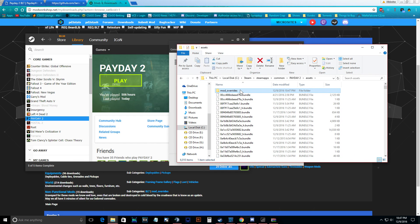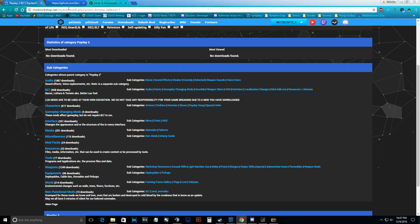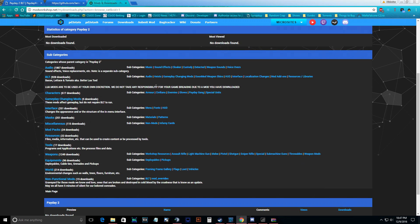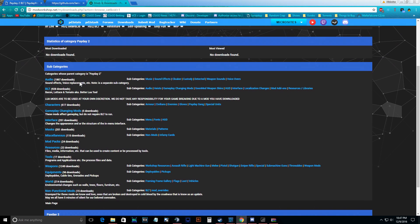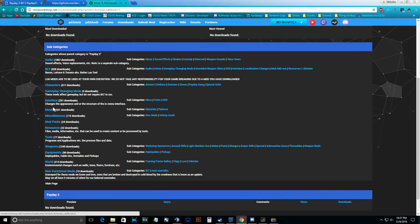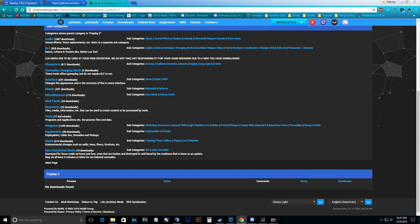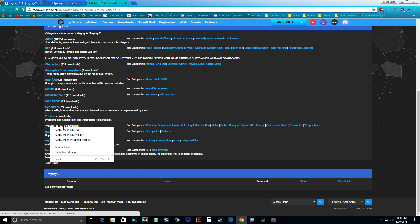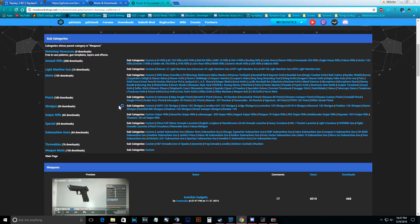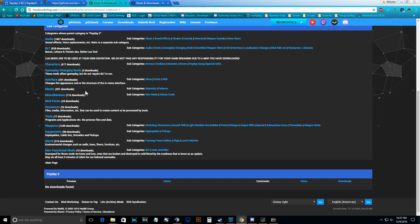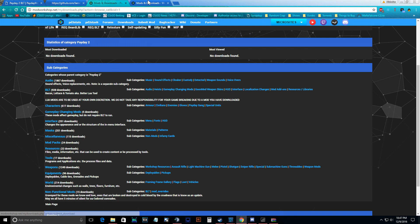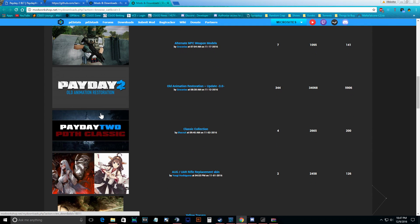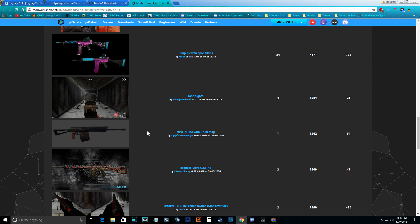Once you have that folder, all you've got to do is go into modworkshop.net — which is actually the last bullet, they just changed it for some reason — and then you can select any category of mods you want to search through. If you want to look through weapon mods, that could be skins for your guns or modifications to how weapons work. Most of them are just regular mods, not BLT, because there's a separate section for BLT mods. You can look through any of these and get any skin you want.